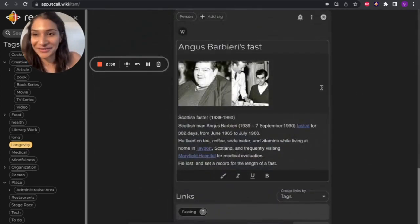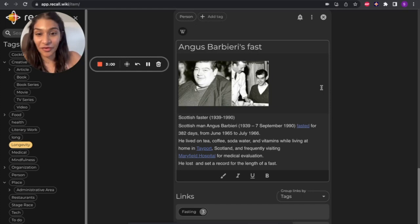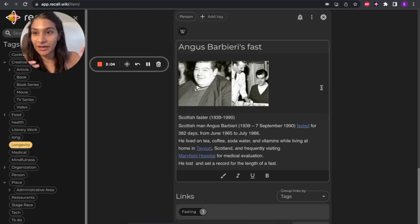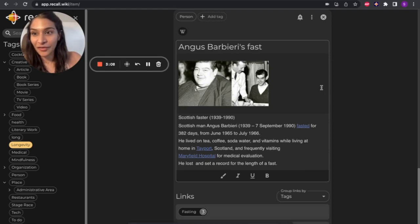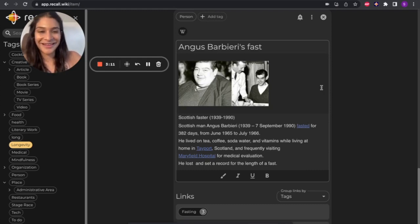This guy fasted for 382 days, which is crazy. He was super unhealthy, extremely overweight. And over this period, lost all of the weight and had significant improvements in his health.